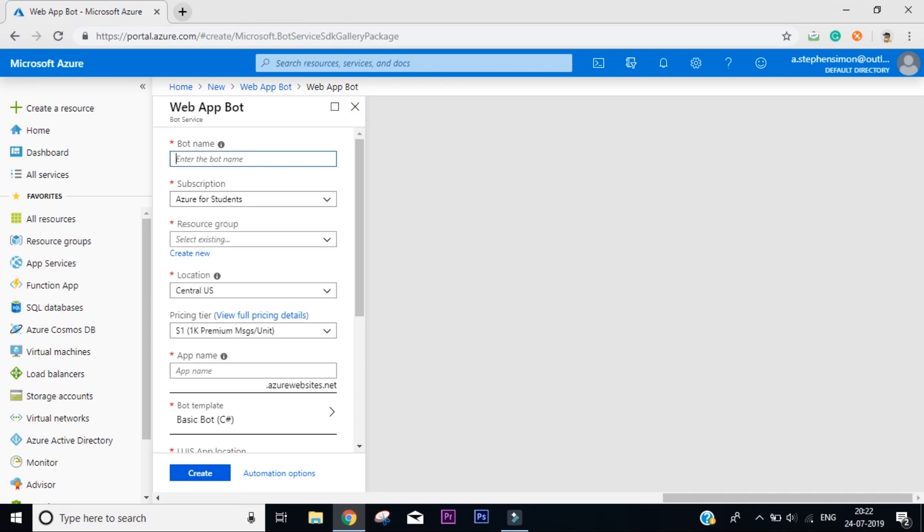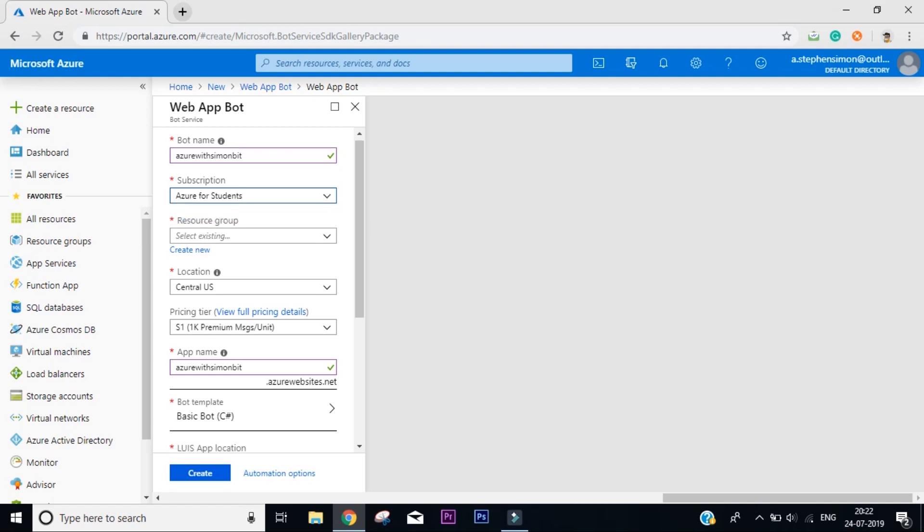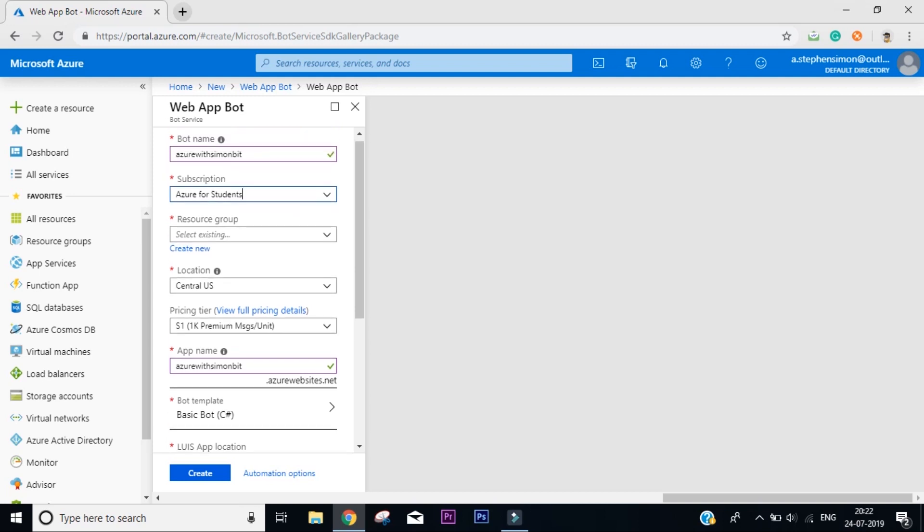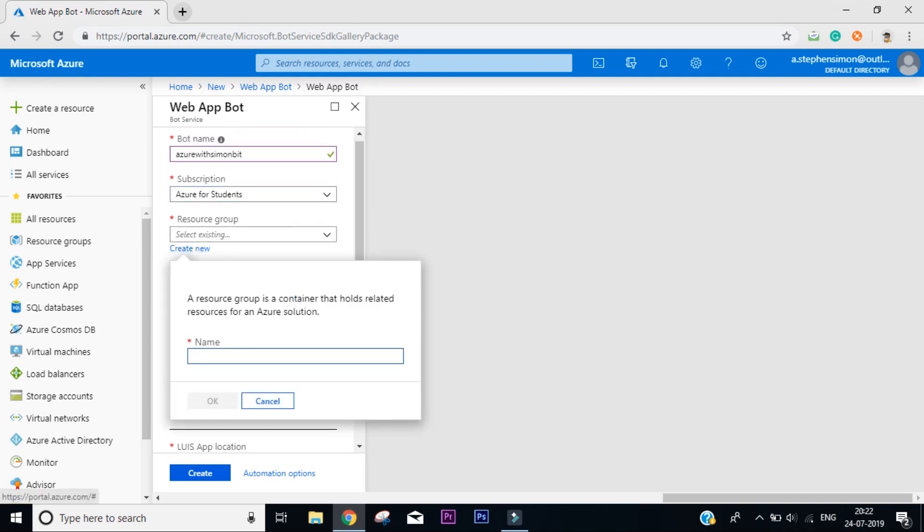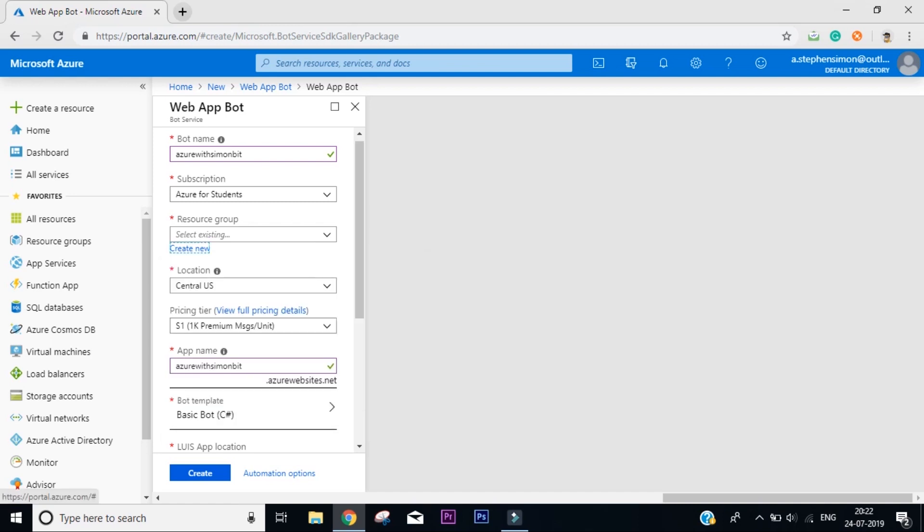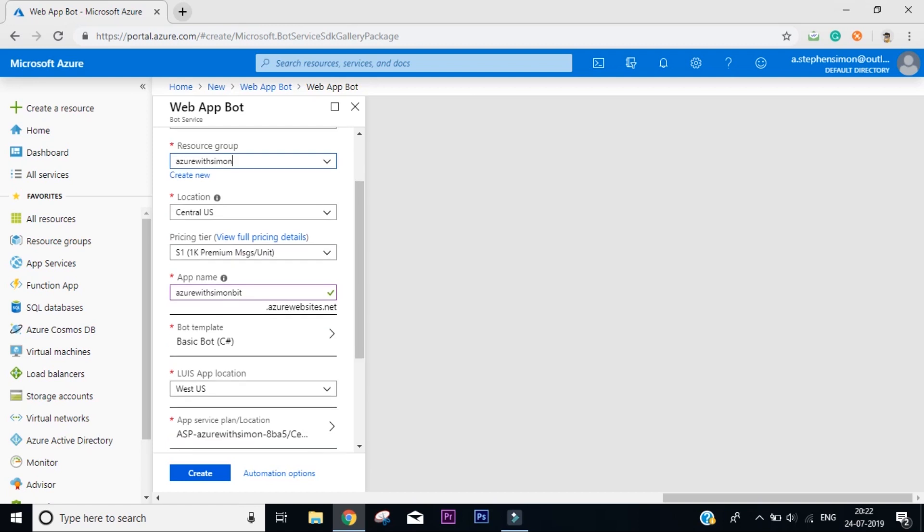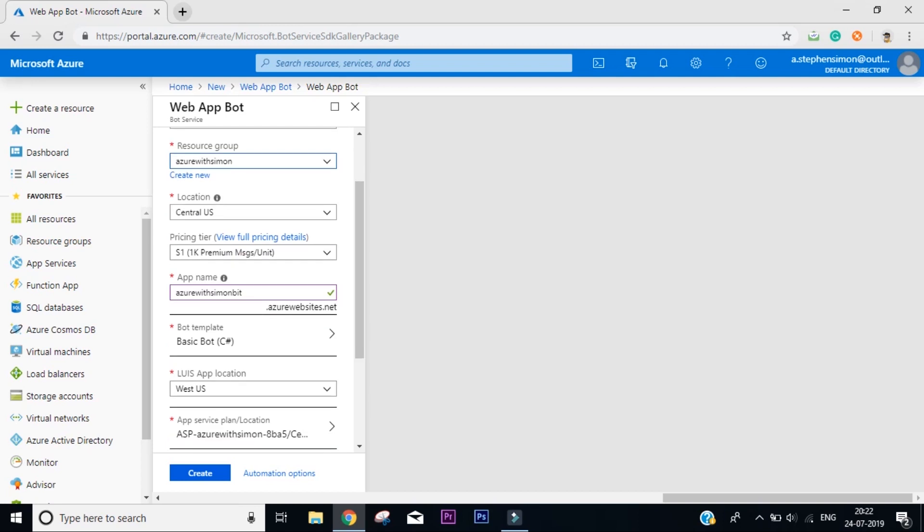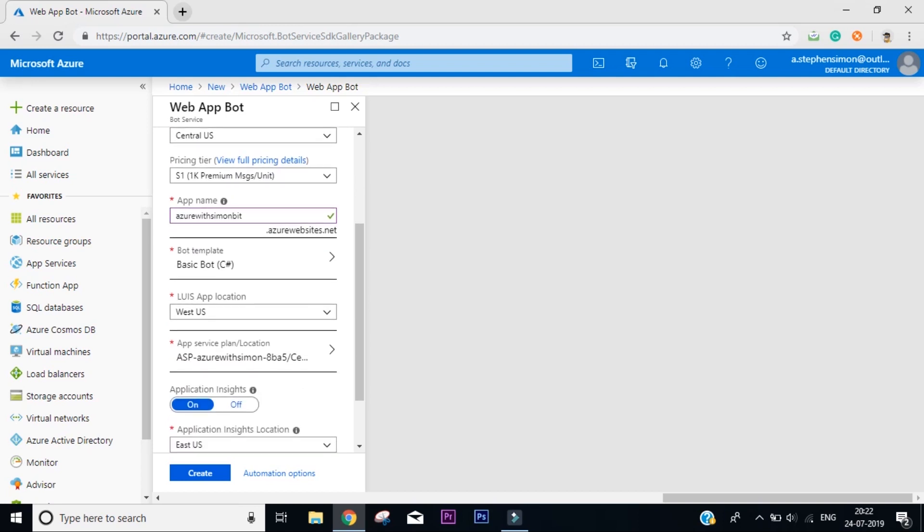Now we need to give our bot a name, so I'll name it Azure with Simon Bot. You need to find your subscription. I have Azure for Students, I'll go with that. Now you know what is a resource group - the resource group is a collection of different services that you build in Microsoft Azure. Either you can create one or you can use an existing one. I'm going to use Azure with Simon for the existing resource. Location remains Central US.